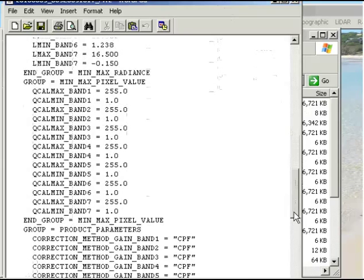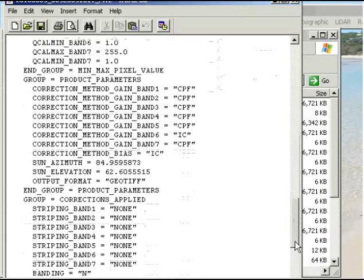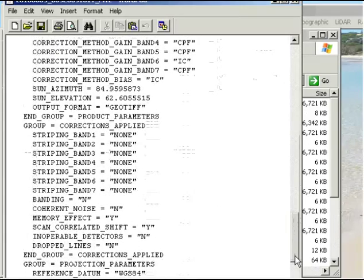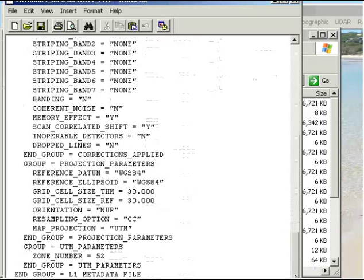There's also some information about the data quality. A lot of this information was contained or you would have been able to see when you looked at the metadata through the GloVis site.